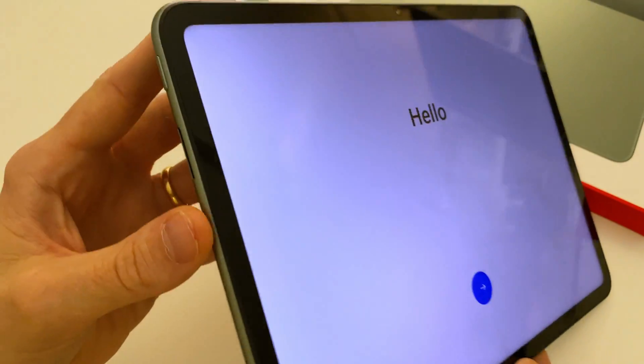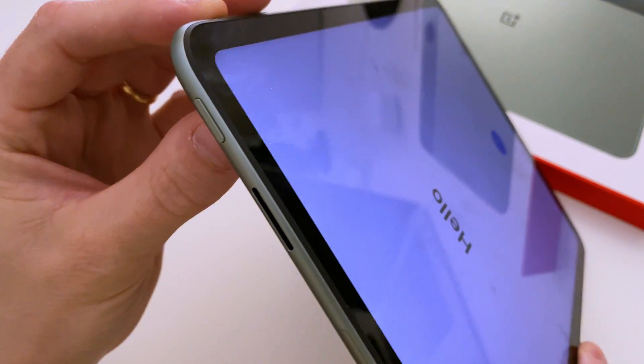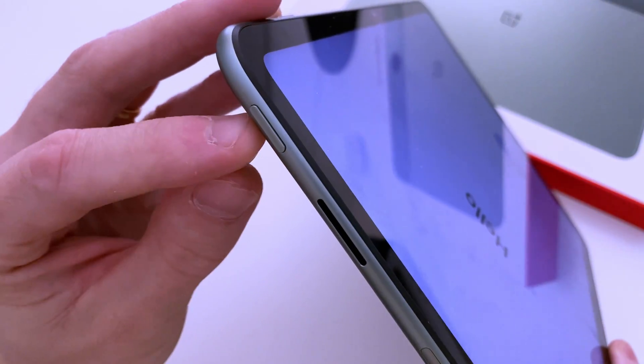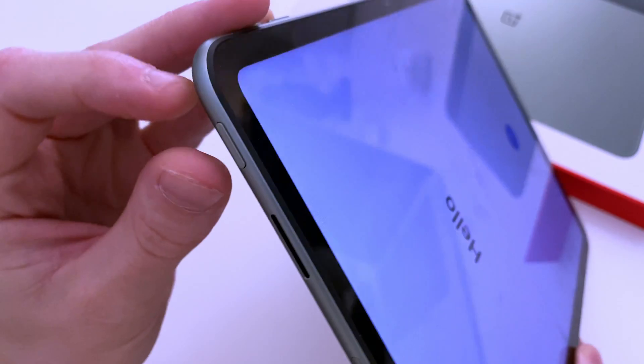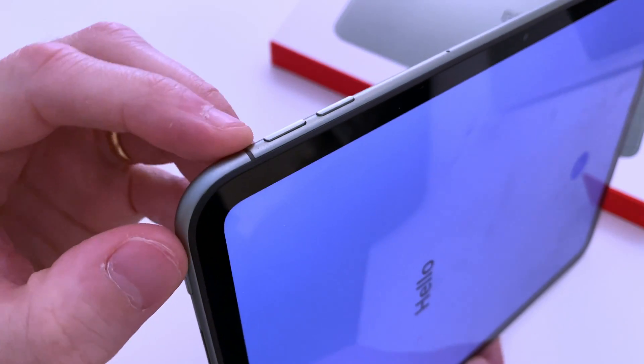To turn the tablet off, just press and hold the Power button and the Volume Up button at the same time and then select Power Off.